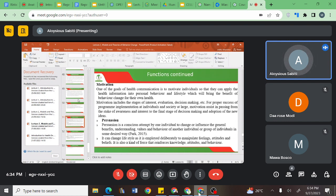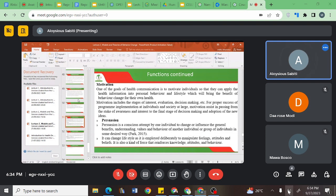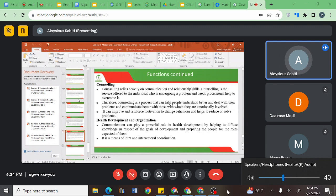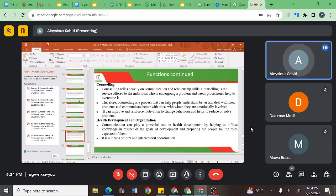We looked at the motivation aspect of health communication, but also how it helps in persuasion of individuals to adopt better healthcare behaviors. We looked at communication as having a counseling function, and how it mainly relies on the communication skills of the service provider.